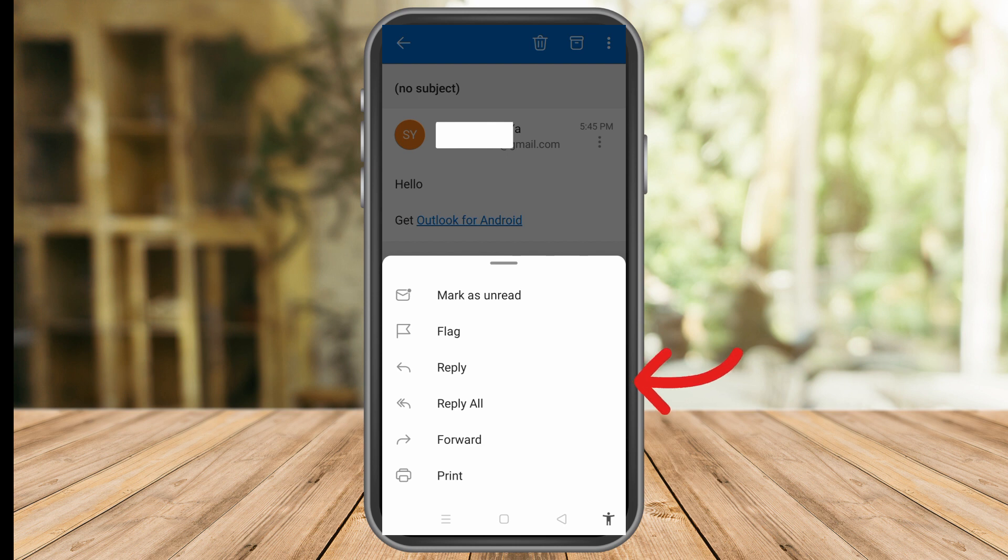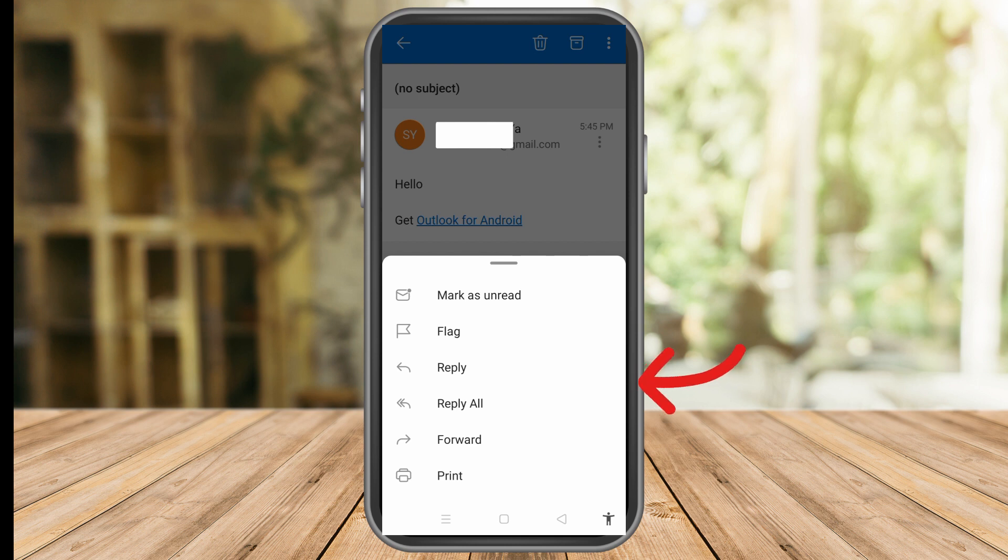This implies that you are unable to recall the message submissions if your recipient utilizes alternative email platforms like Hotmail, Google, or Yahoo Mail.